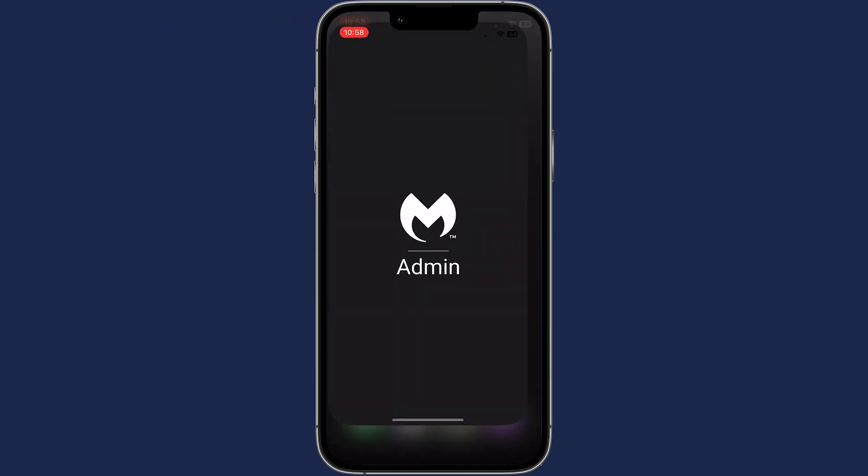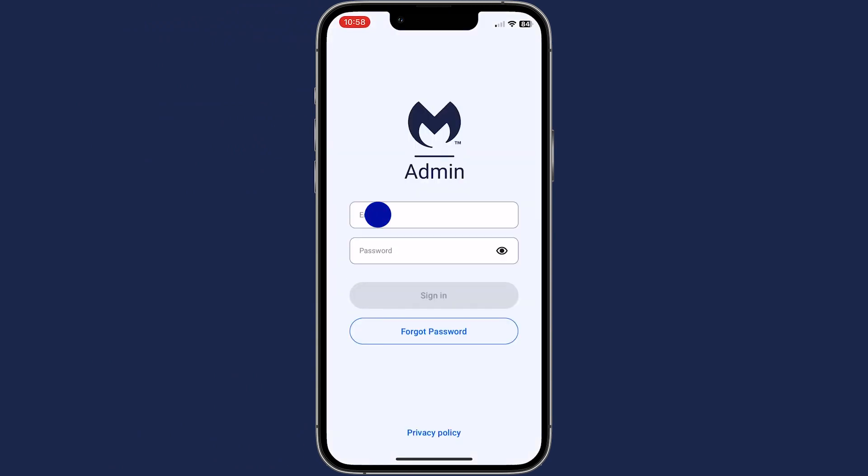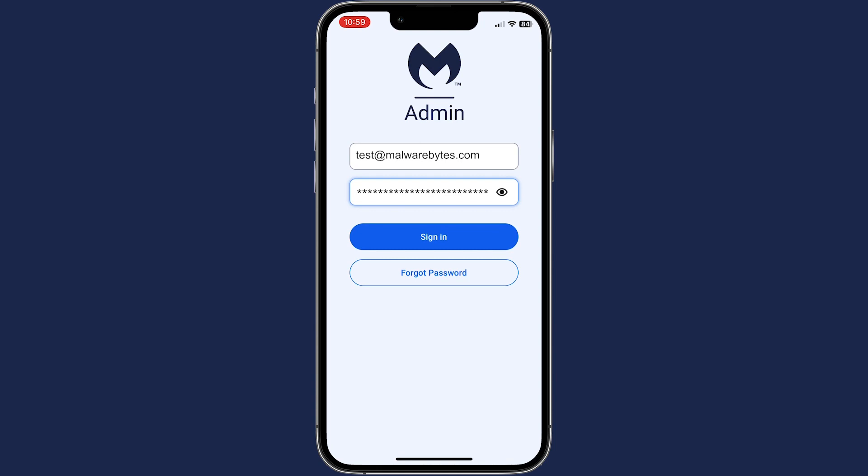Download and open the Malwarebytes Admin app. Enter your login credentials. If you do not know your login credentials, click Forgot Password.